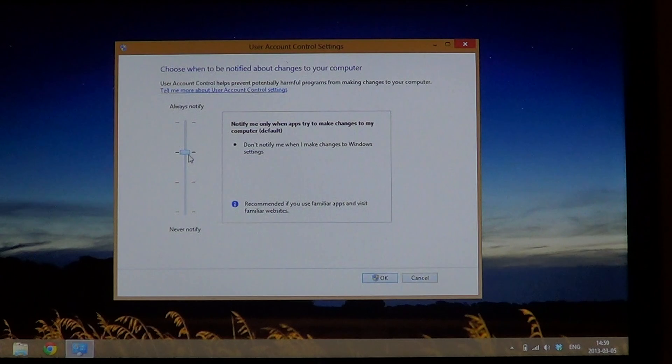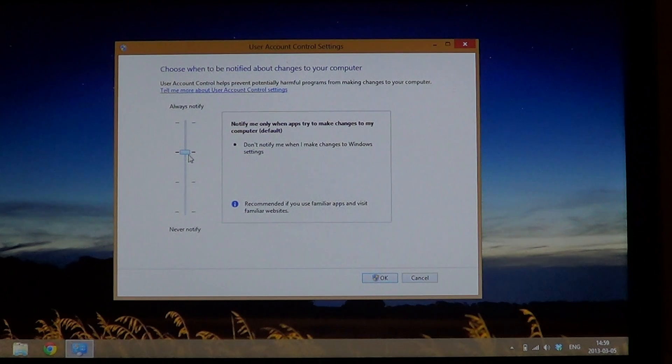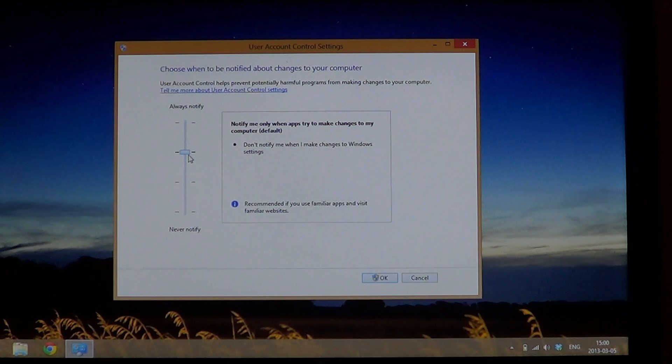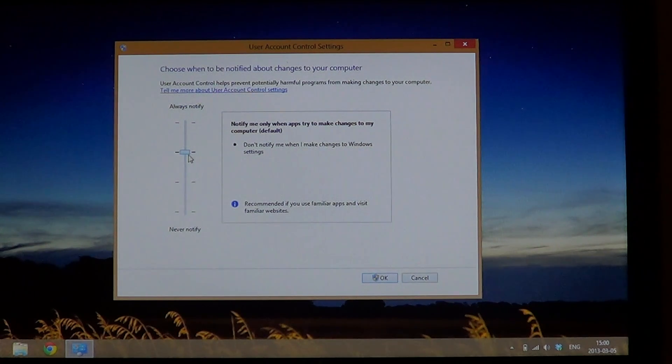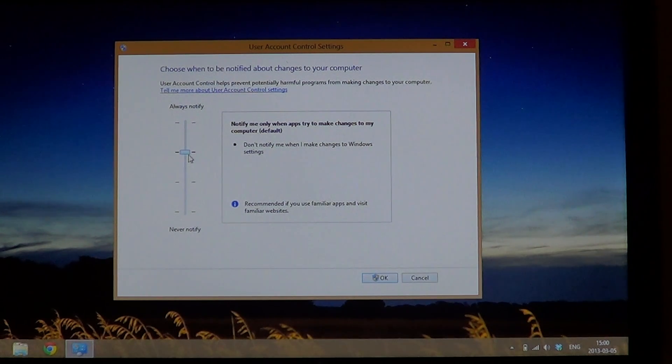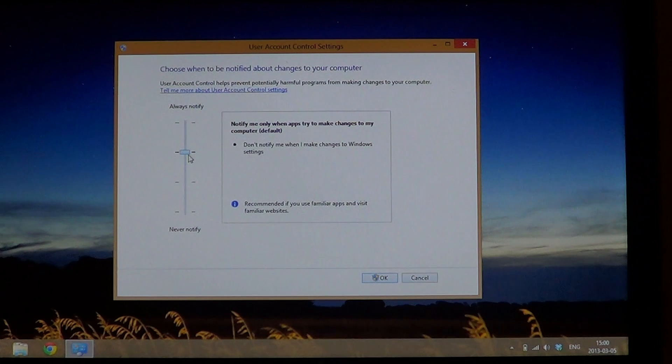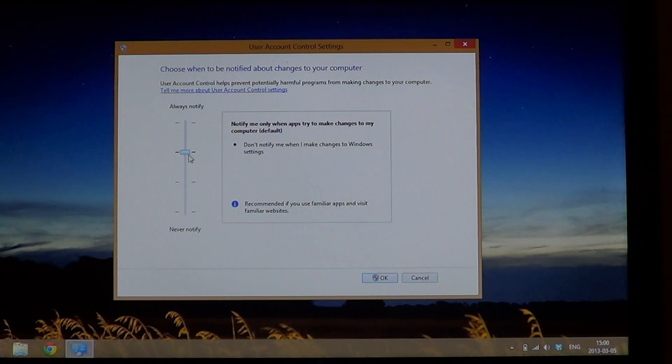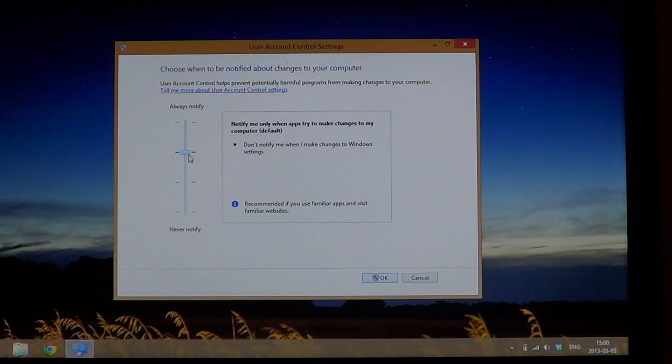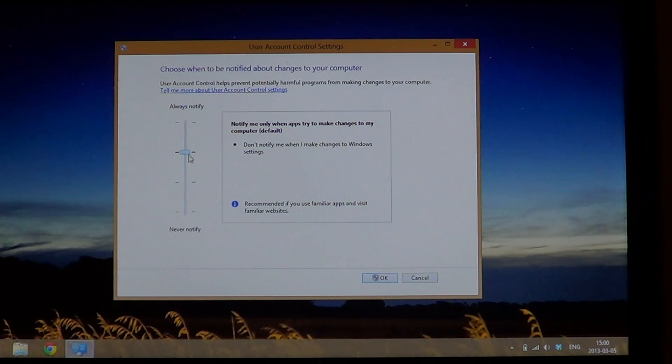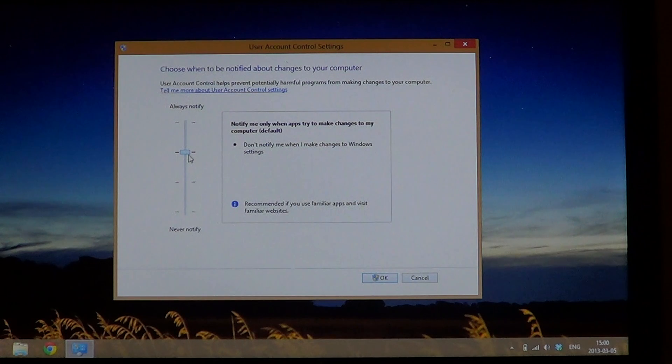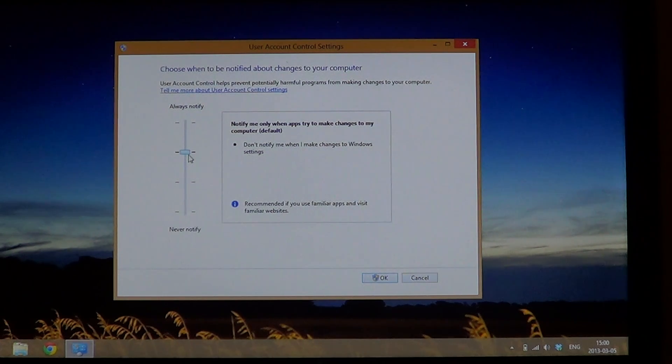It's very important because the user account control will let you know of things going on. If it's set too low, it might actually let something install that you don't want. If it's set too high, you might have too many notifications and it's going to annoy you about something's changing or something's happening. So you've got to tweak it a little bit and just set it to a level that's comfortable for you.